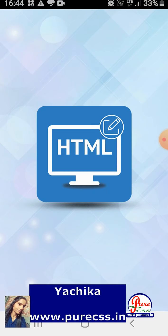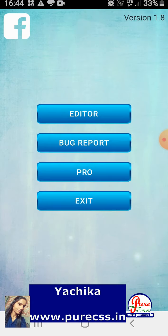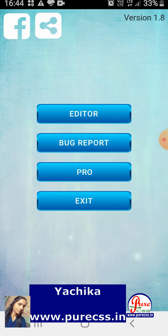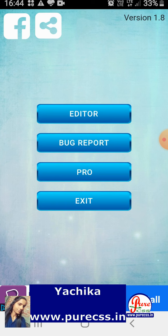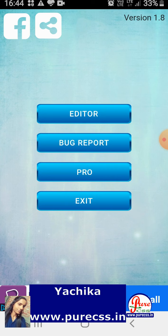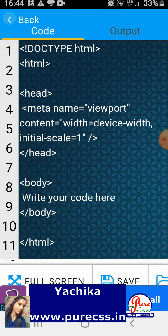Here in the editor I will look for the registration form code. I have the registration form code here in the editor. Now let me open my file to show you how this code works.